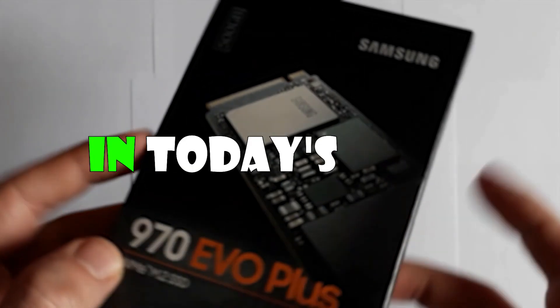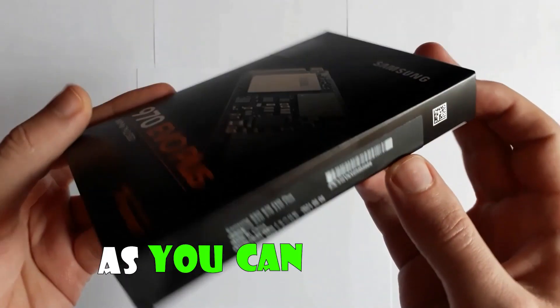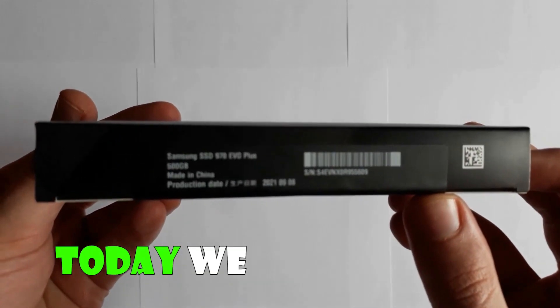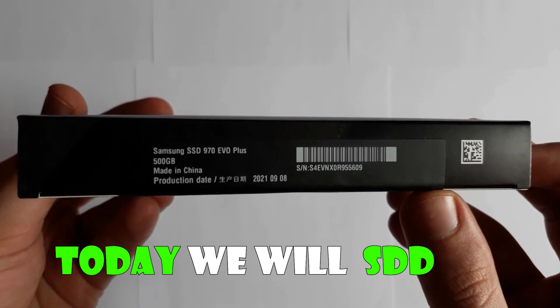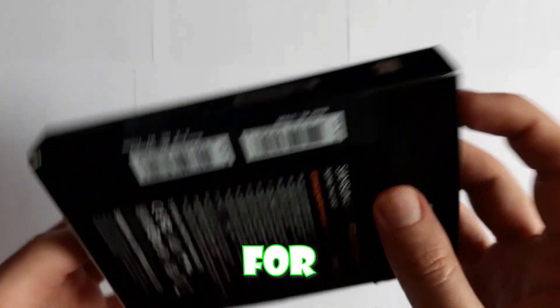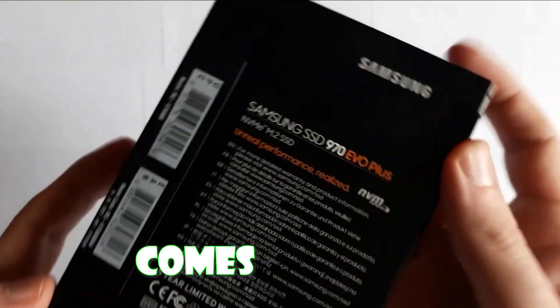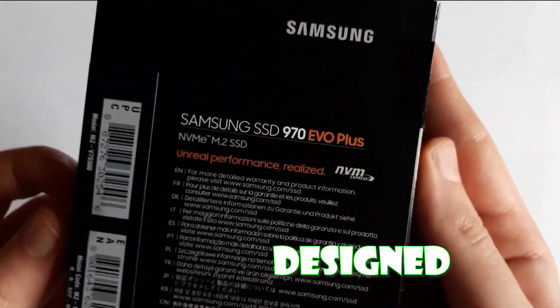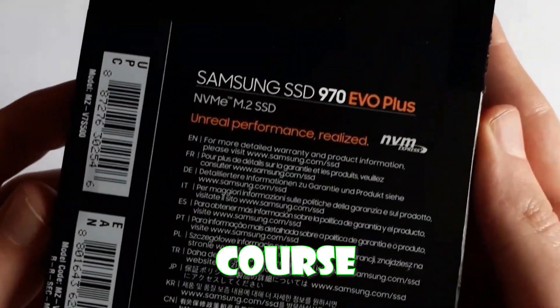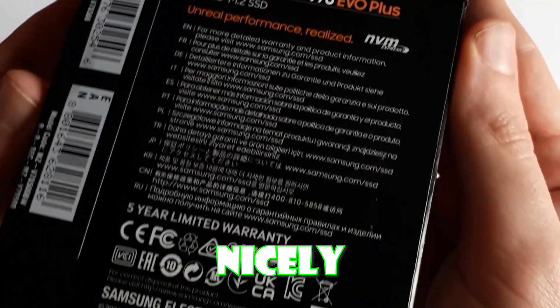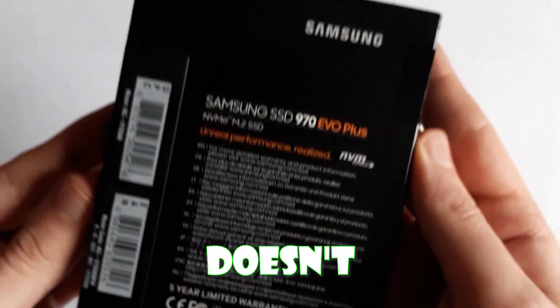970 EVO Plus in today's test. As you can see guys, today we will test this SSD which is well known for its performance. It comes in a nicely designed box, of course everything is nicely packed so that it doesn't get damaged.